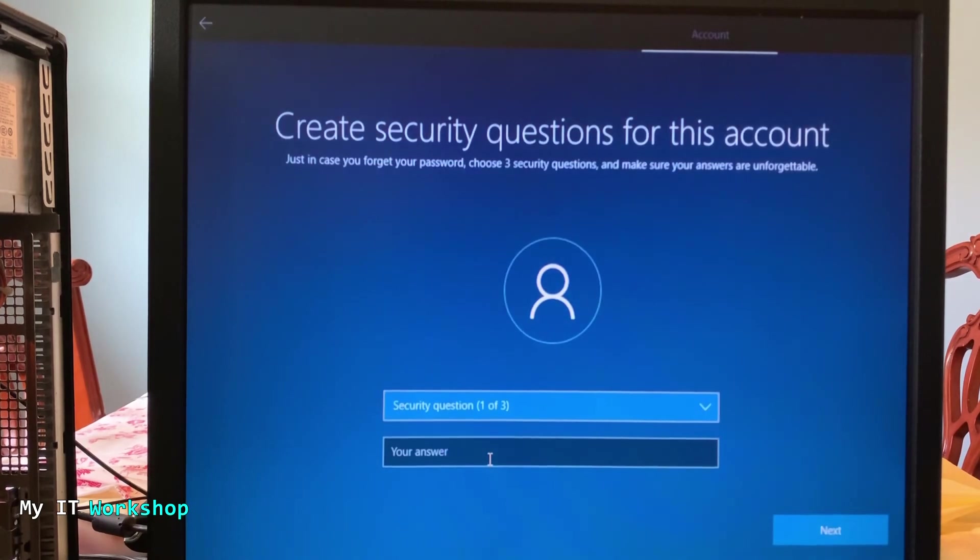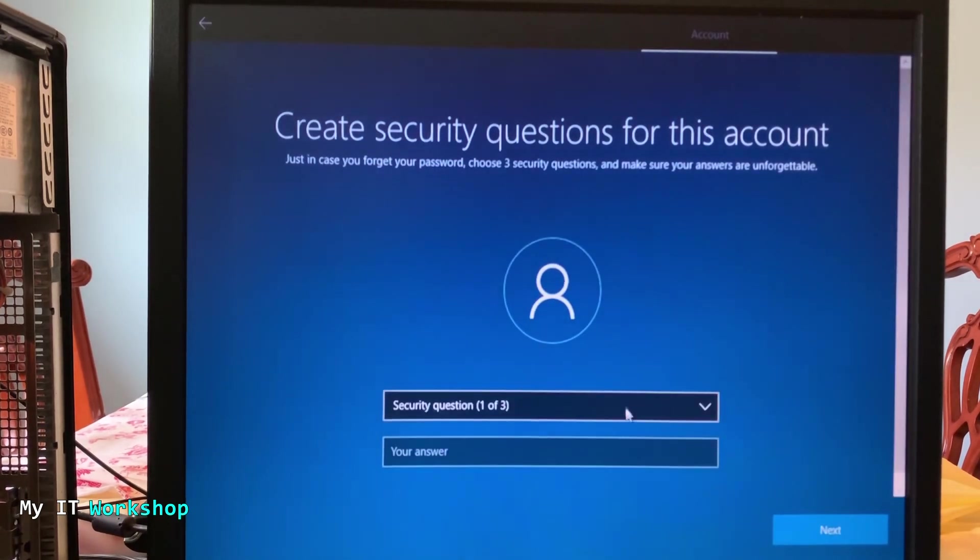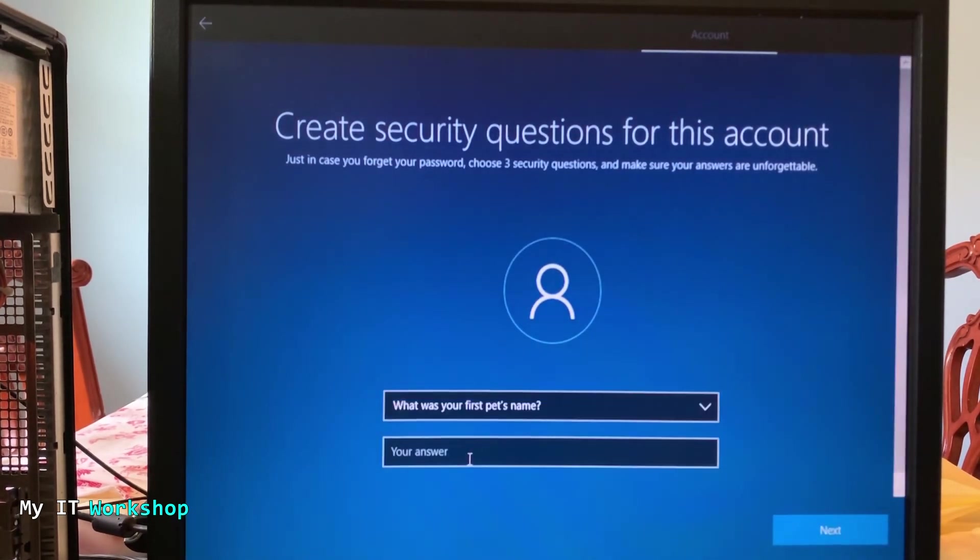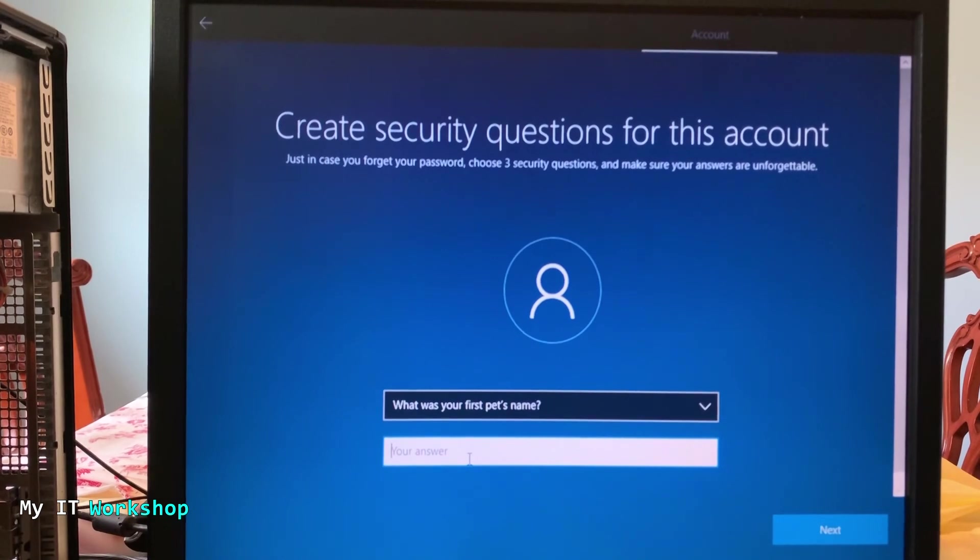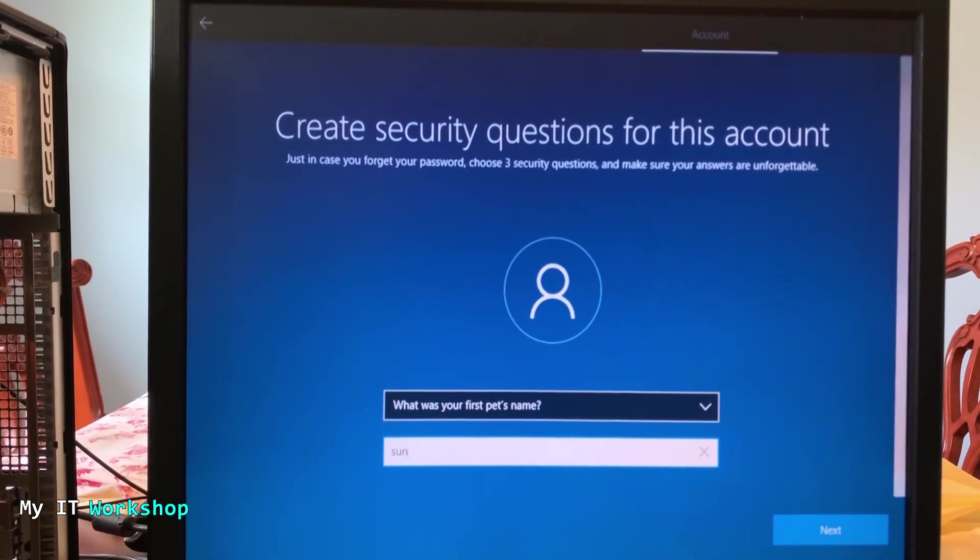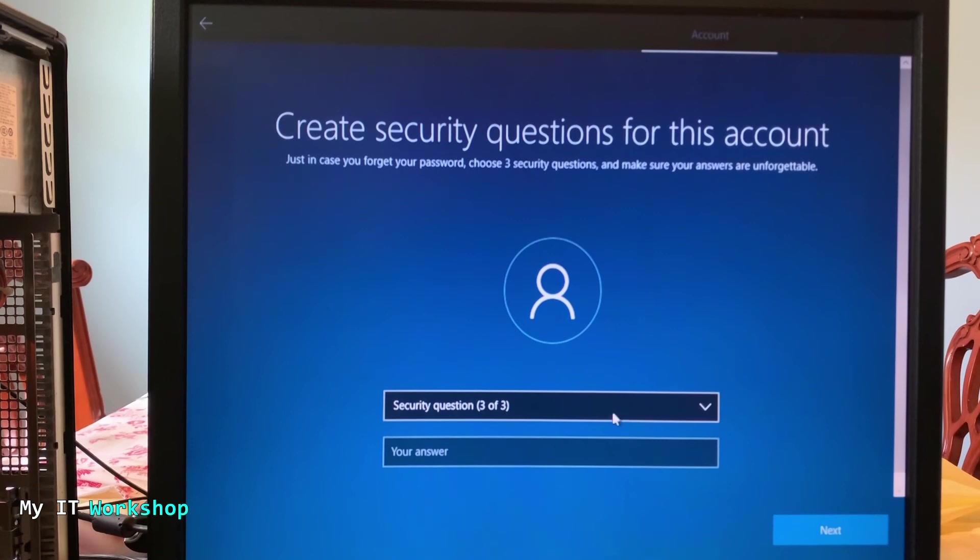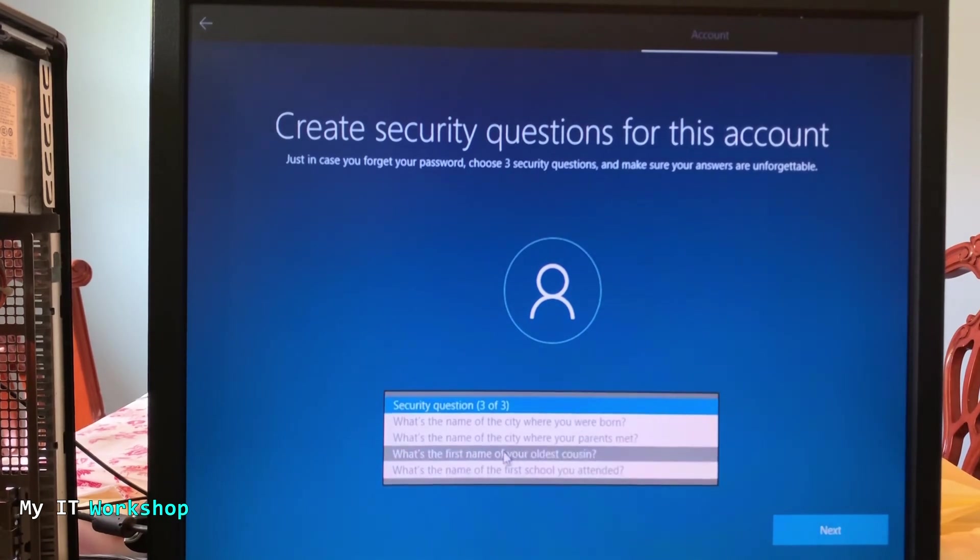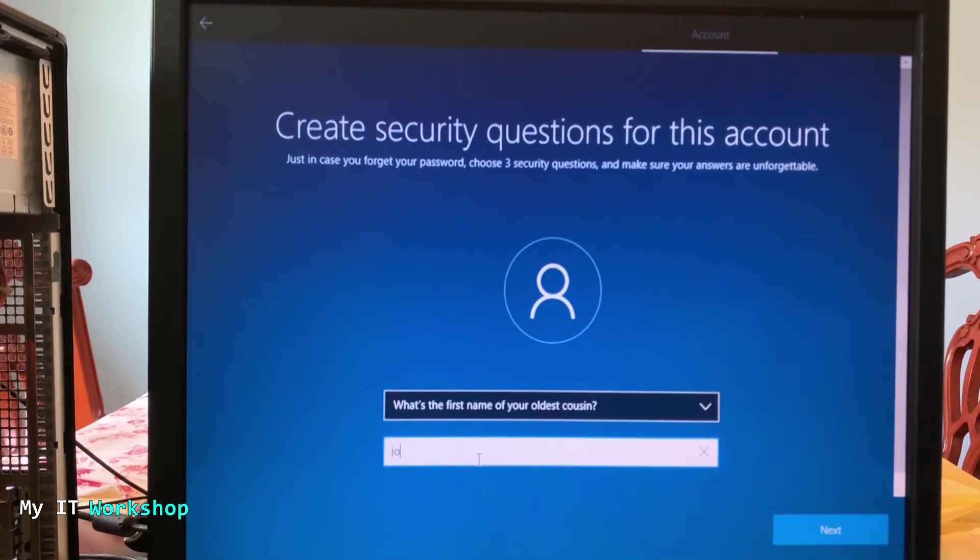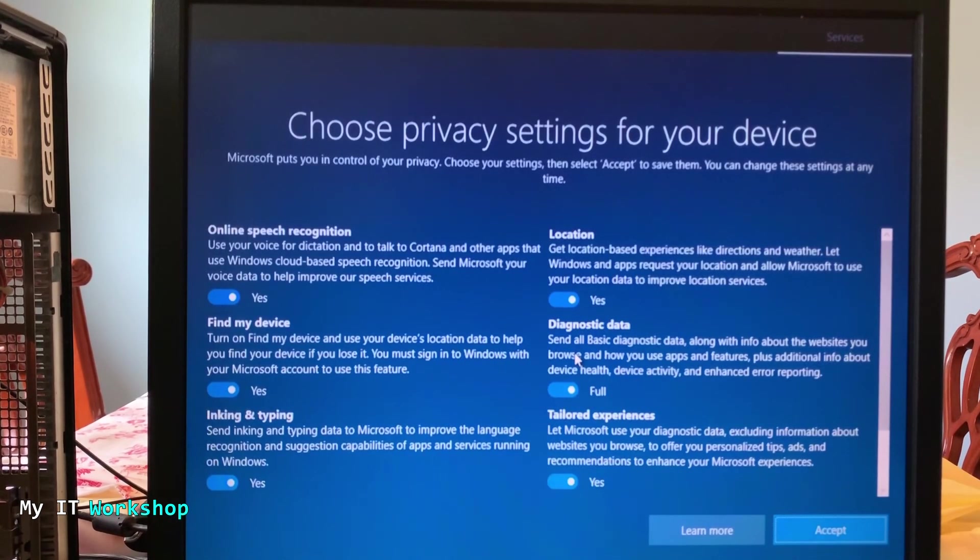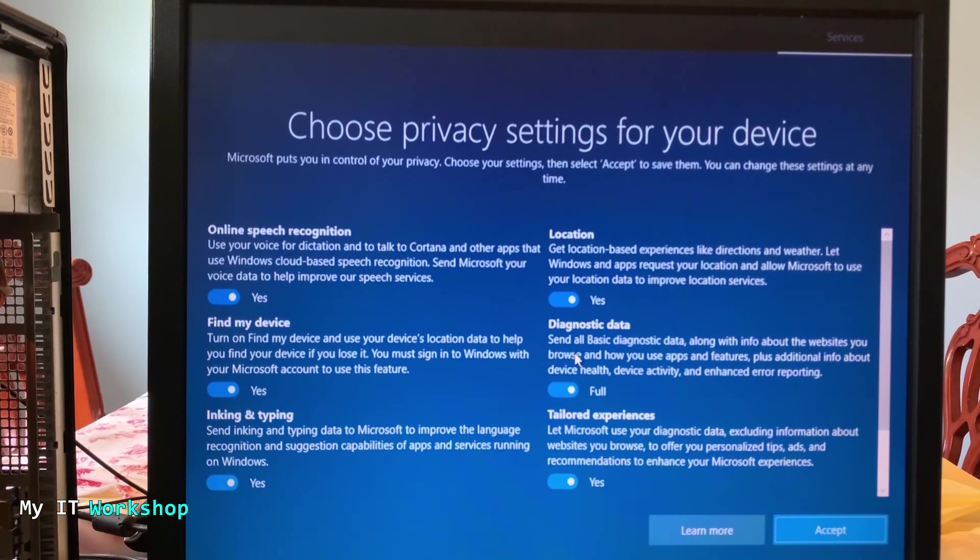And I'm just going to create a password. So I'm going to repeat it. Then this step is very interesting for me because you have to choose three secret answers. I advise you to remember them because if you forget the password, these three questions are going to help you reset it.